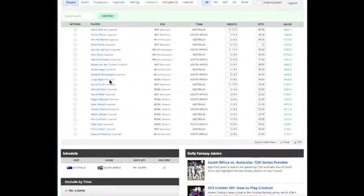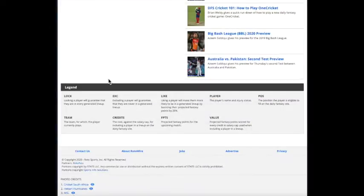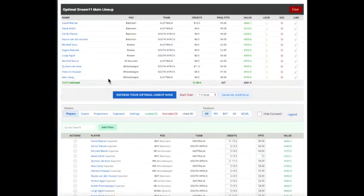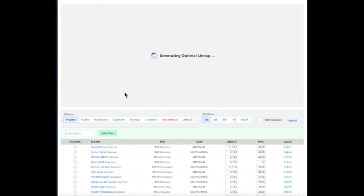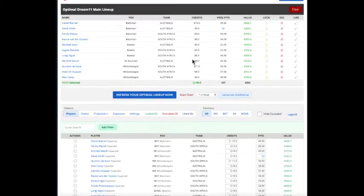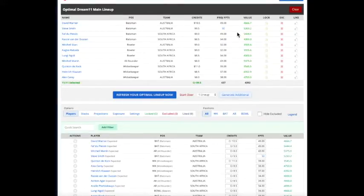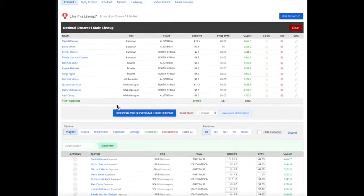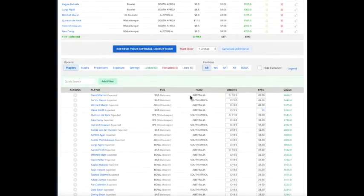The other thing you can do, if we rerun the Optimizer, we'll see if Steve Smith shows up in there. Suddenly now Steve Smith is obviously in the lineup because you think he's going to have a great game.